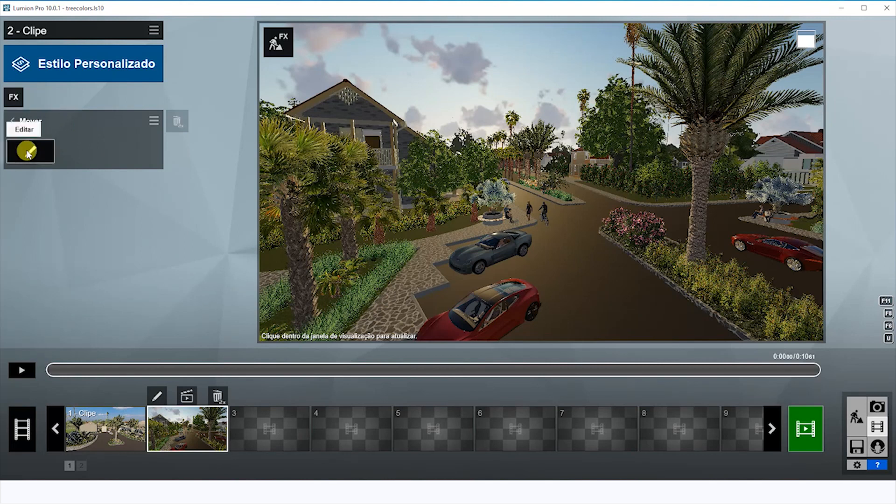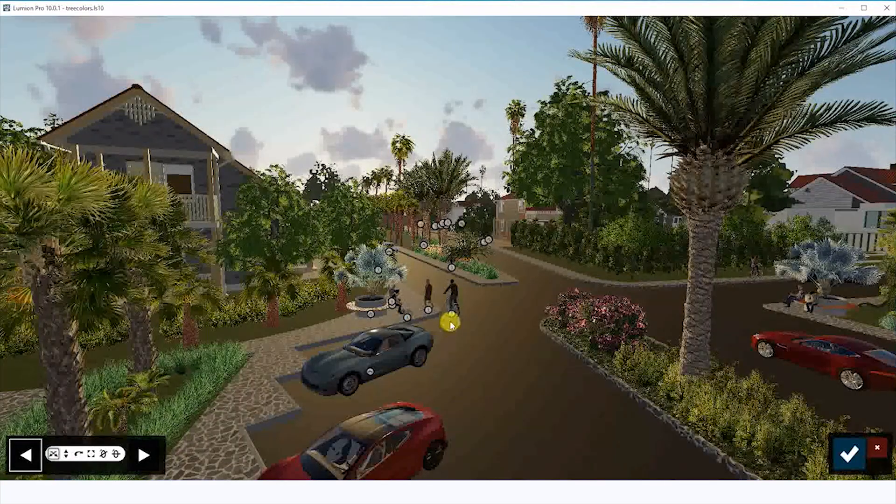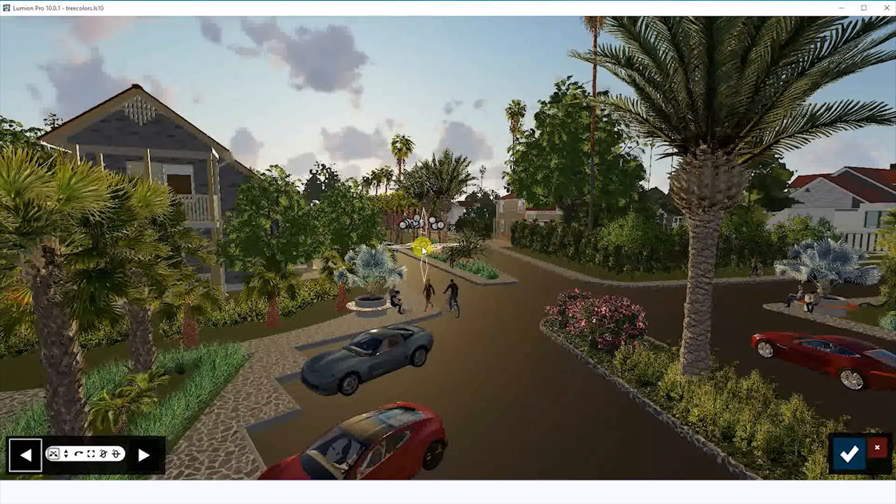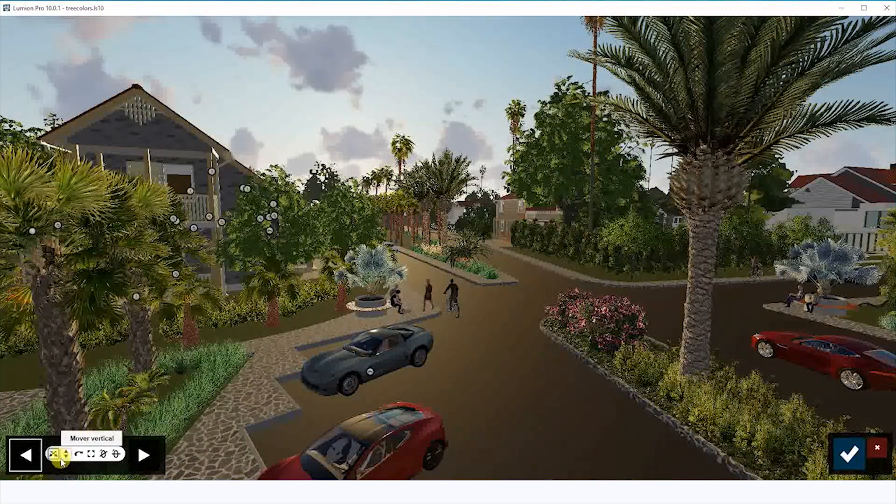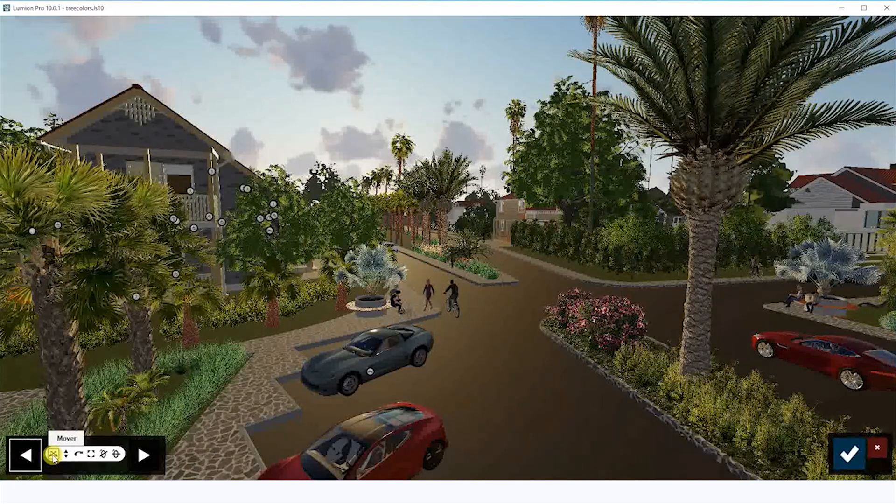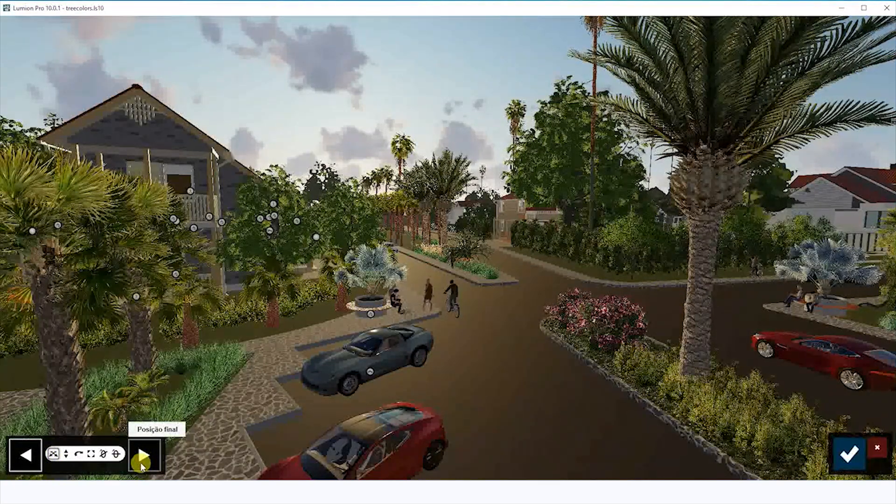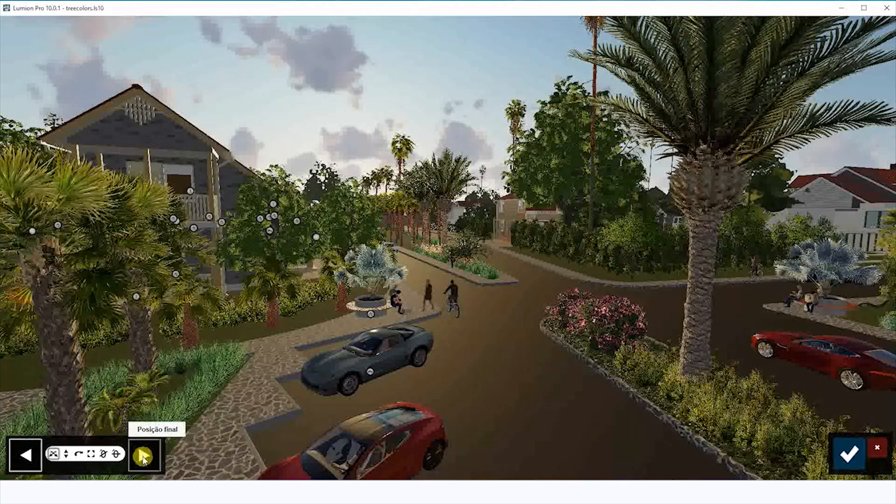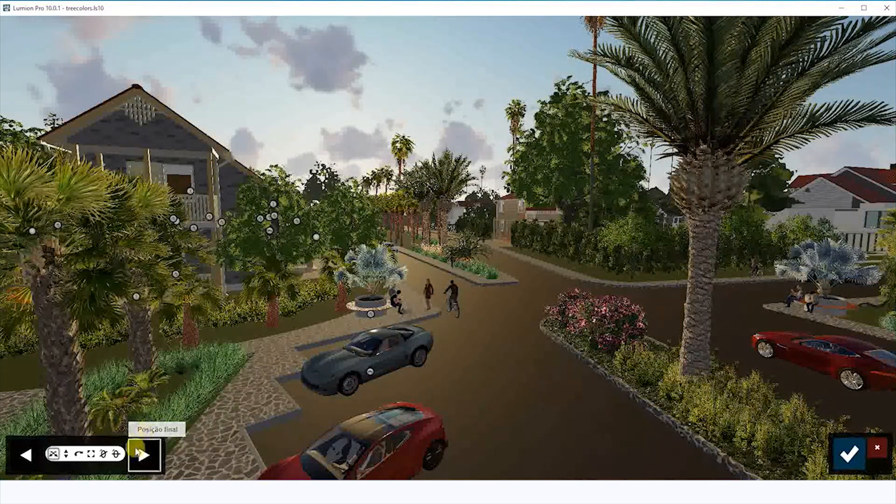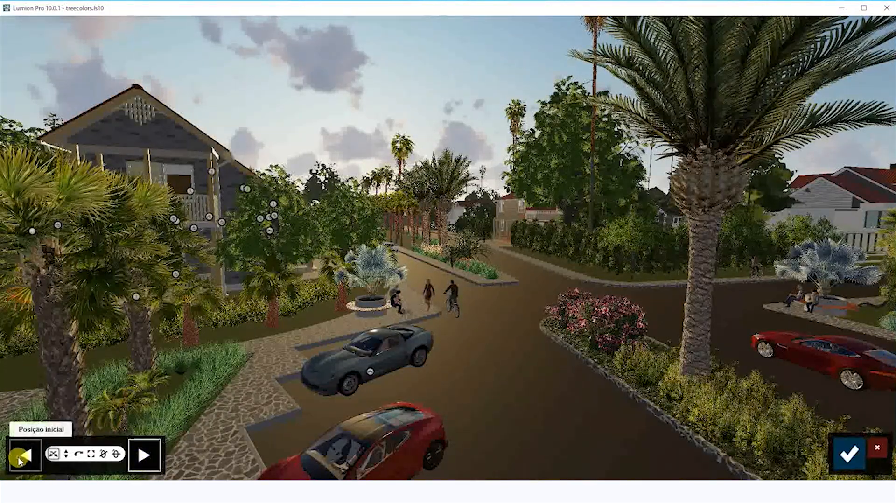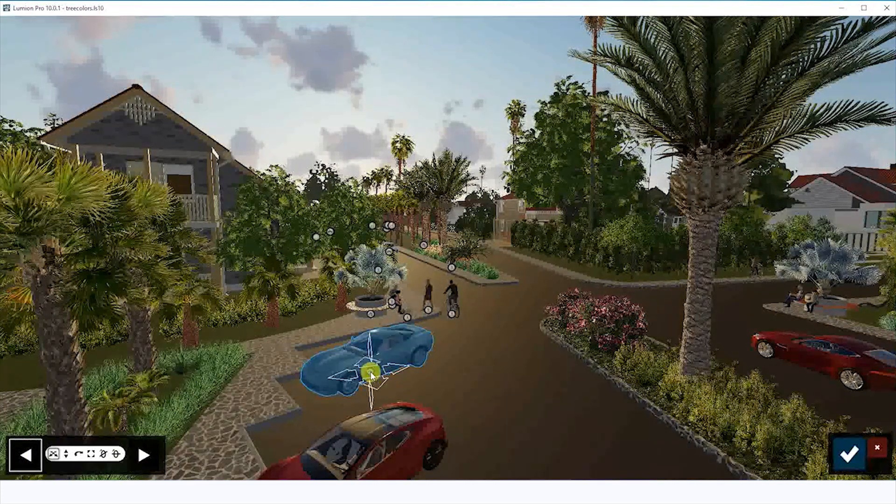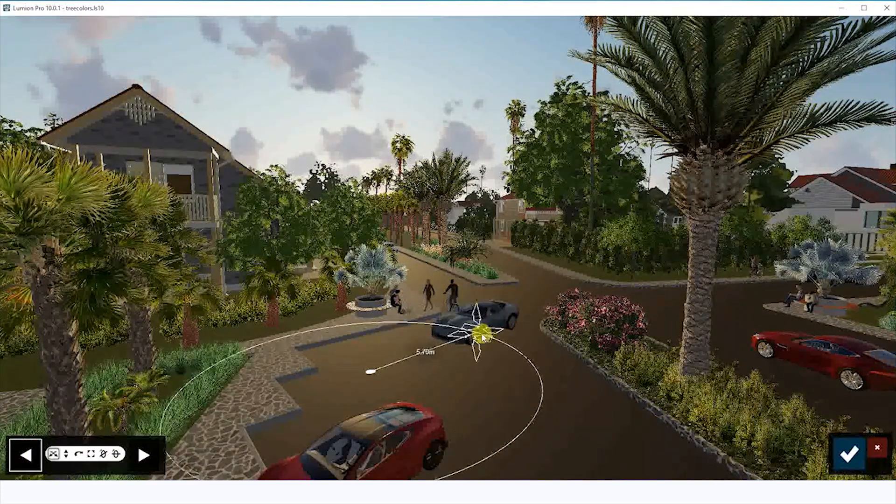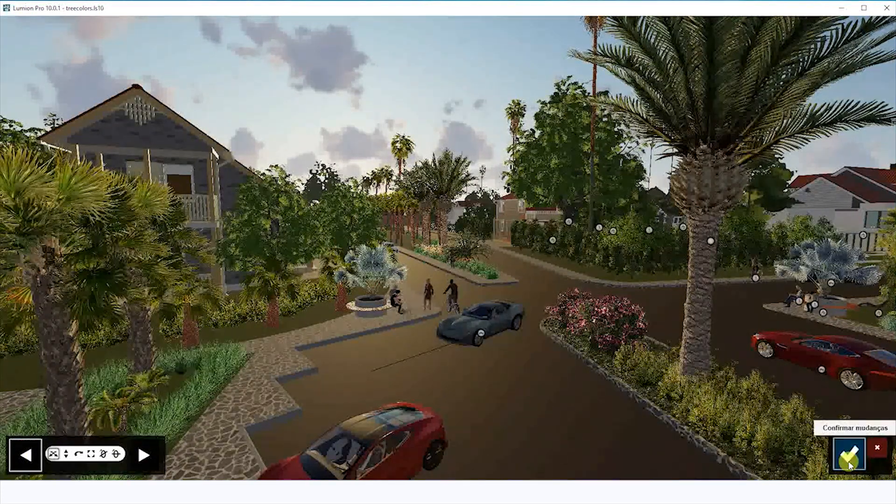We're going to click here to edit. On this page, we can move the objects. Here at the bottom, we can move the objects. We have the final position and the start position. Let's try here. Select the start position, and then I'm going to drag the car over here. Let's try to play it.